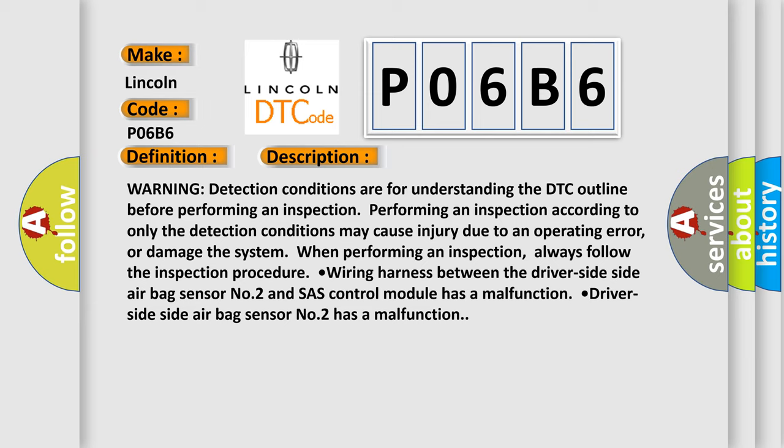Wiring harness between the driver's side, side airbag sensor number two and SAS control module has a malfunction. Driver's side, side airbag sensor number two has a malfunction.